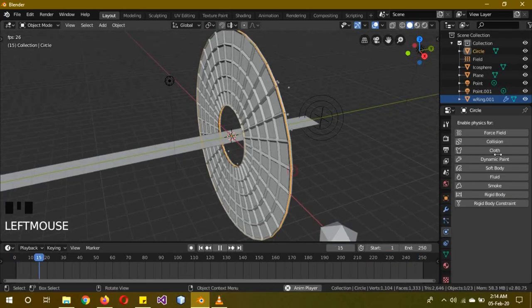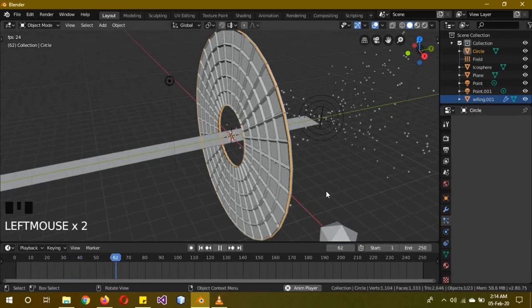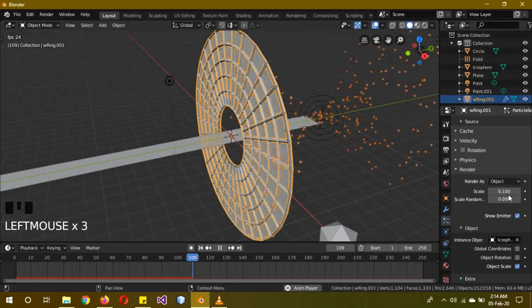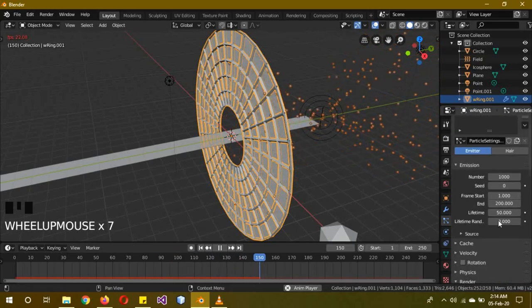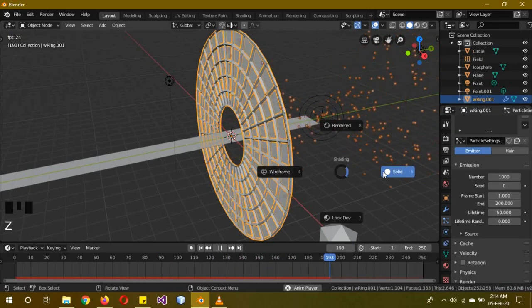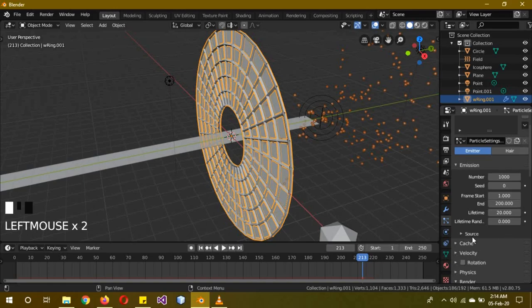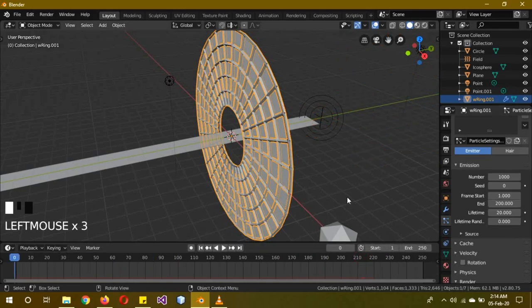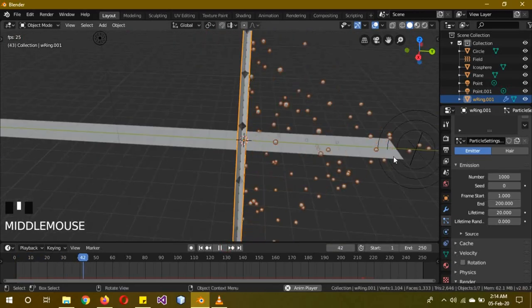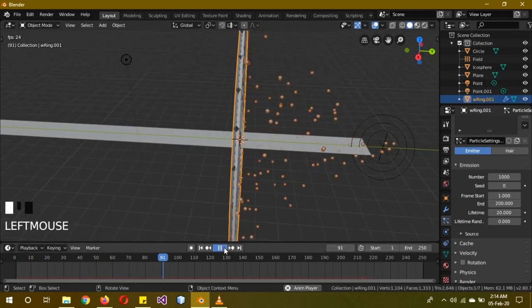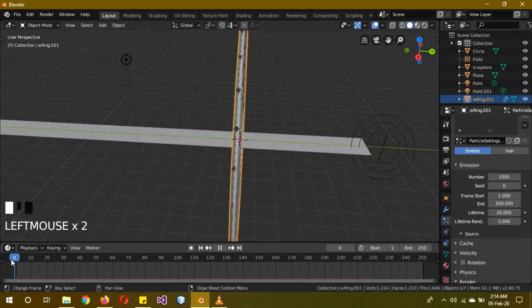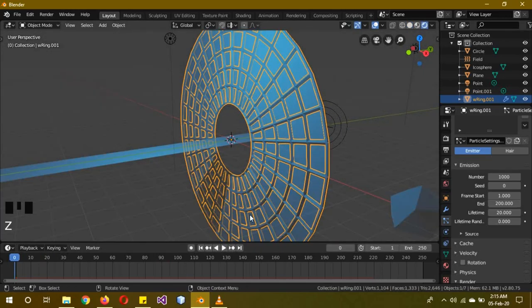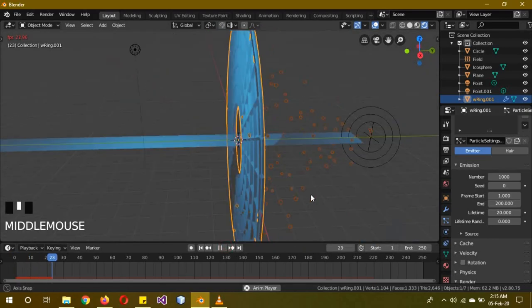So the particle's lifetime - change it to 20 frames and don't turn on random life or anything. Now the particles disappear right at the force field part. So now we're going to give everything the materials.